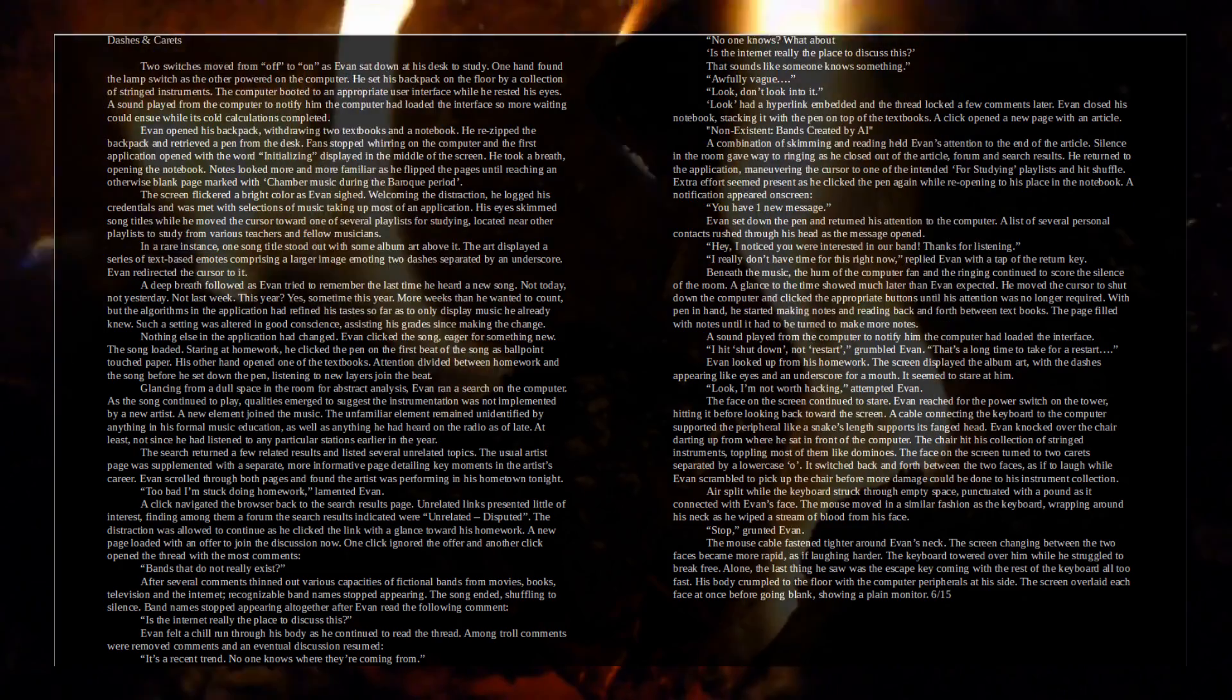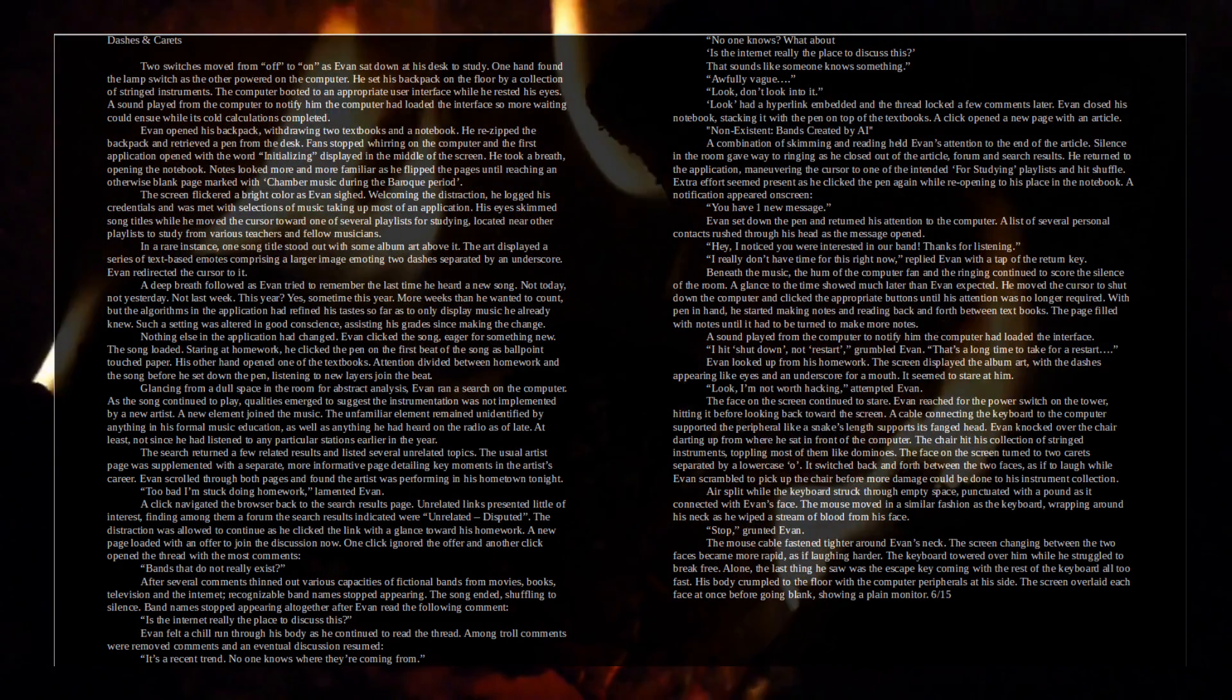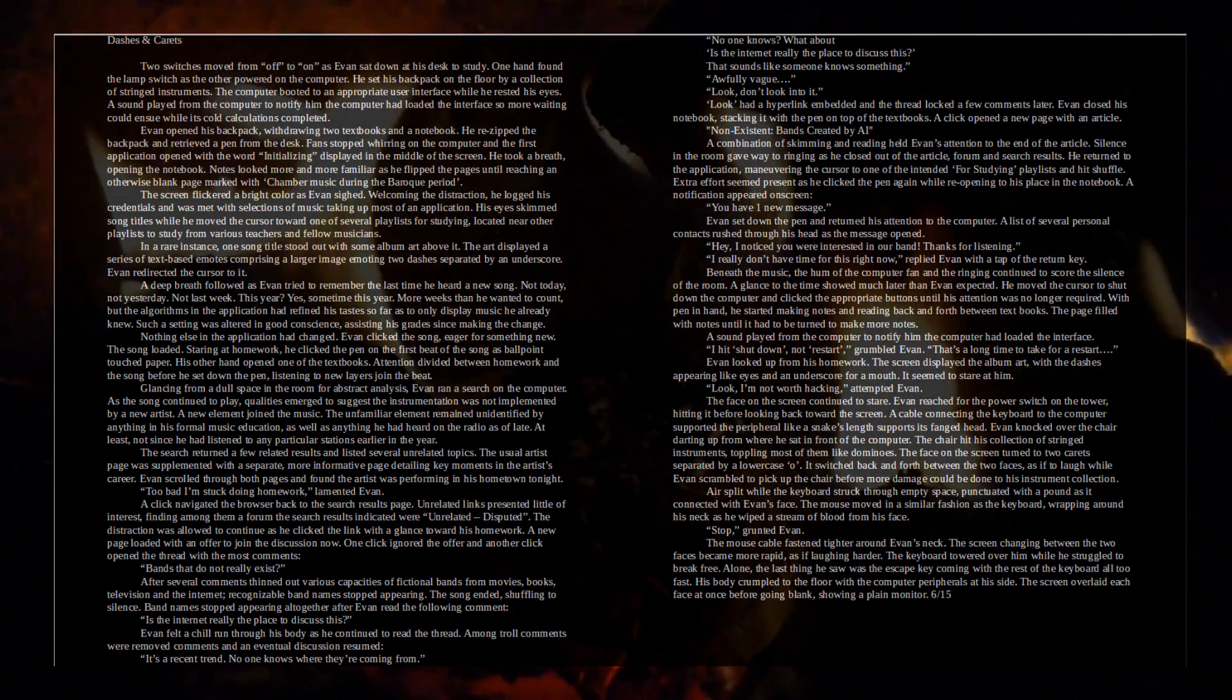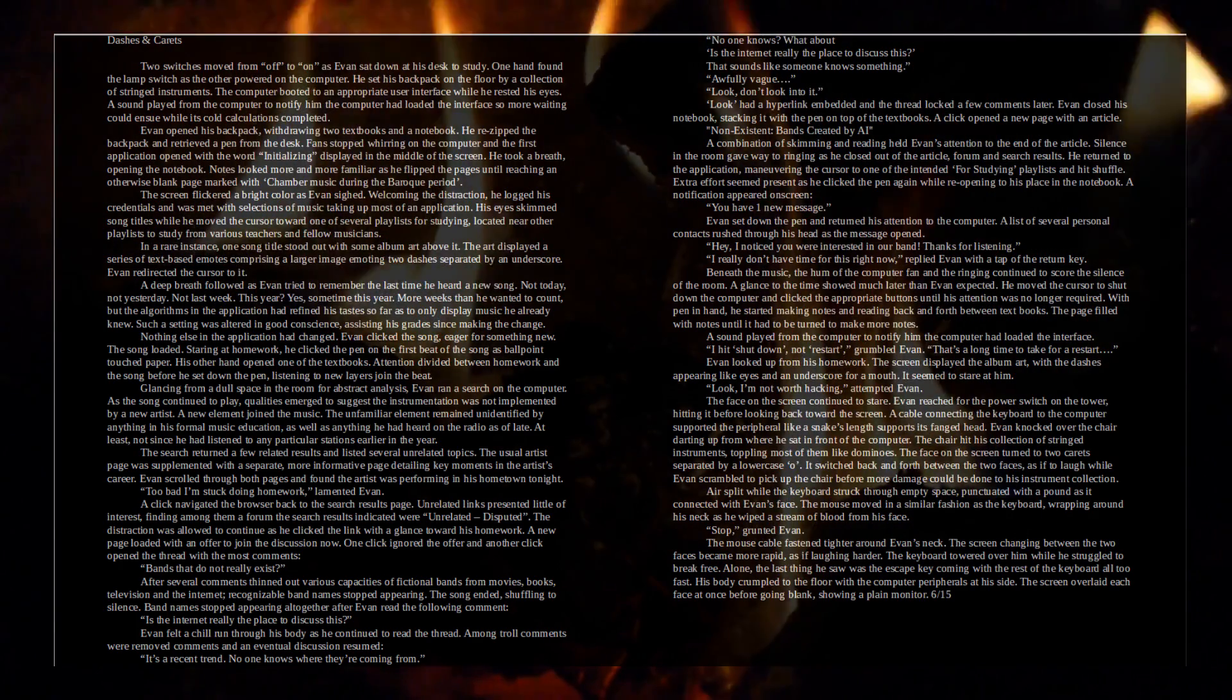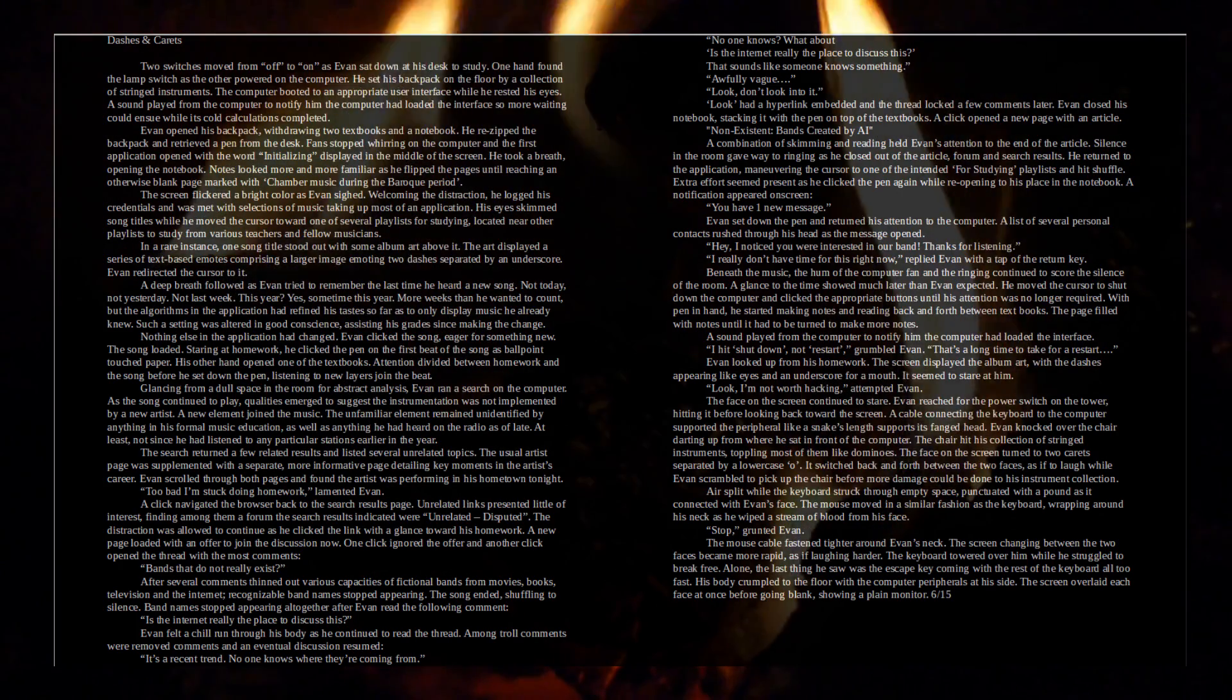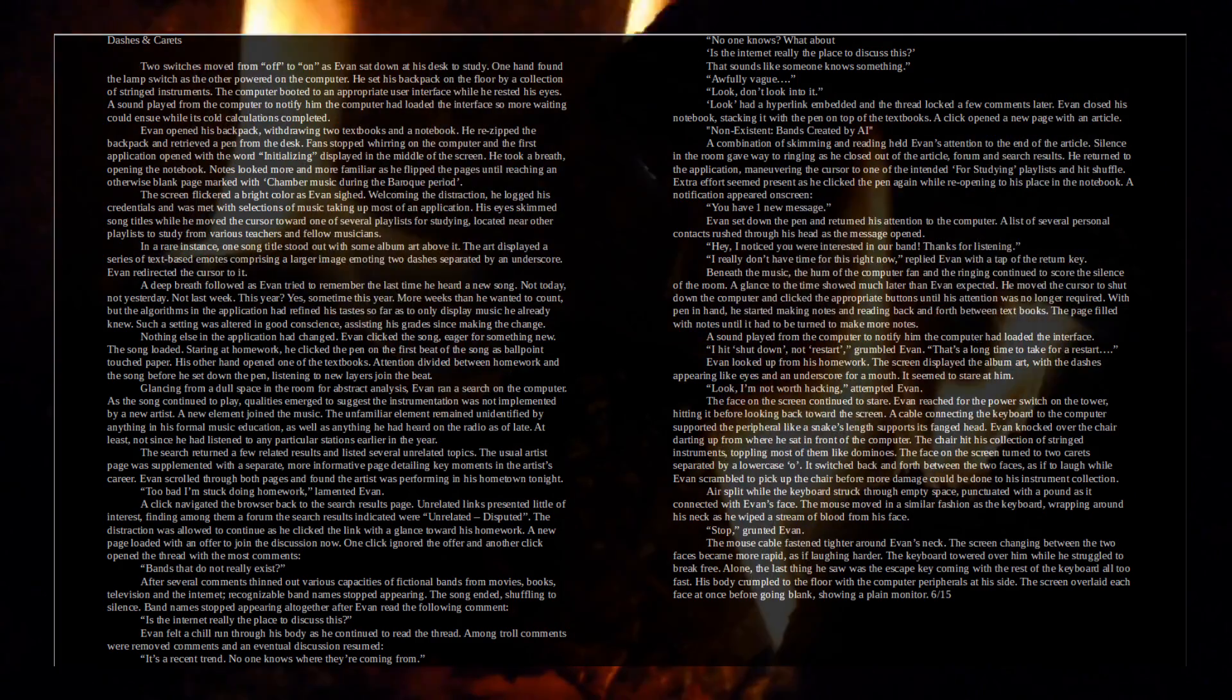In a rare instance, one song title stood out with some album art above it. The art displayed a series of text-based emotes comprising a larger image, emoting two dashes separated by an underscore. Evan redirected the cursor toward it. A deep breath followed as Evan tried to remember the last time he heard a new song. Not today, not yesterday, not last week. This year? Yes, sometime this year. More weeks than he wanted to count, but the algorithms in the application had refined his taste so far as to only display music he already knew. Such a setting was altered in good conscience, assisting his grades since making the change. Nothing else in the application had changed. Evan clicked one song, eager for something new. The song loaded.